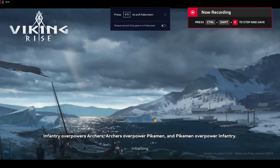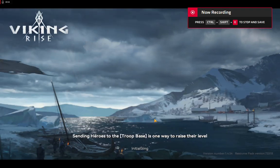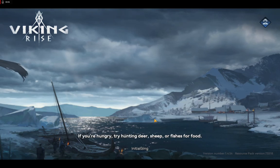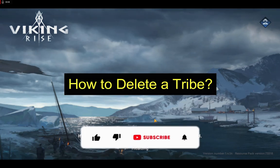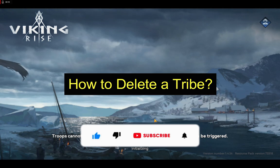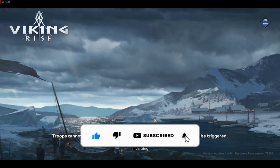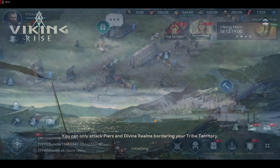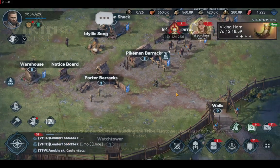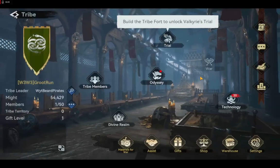Hello and welcome to this Viking Rise tips and tricks video. Today I am going to show you how to delete a tribe. Before we jump in, like and subscribe to our channel and share your thoughts using the comment box below. Only those who are the leader of the tribe can delete a tribe.